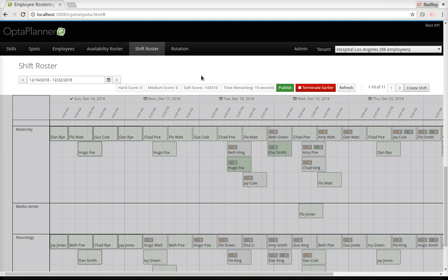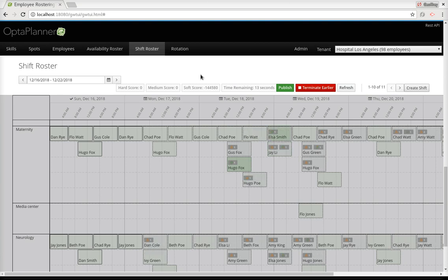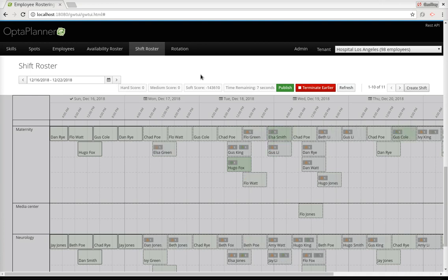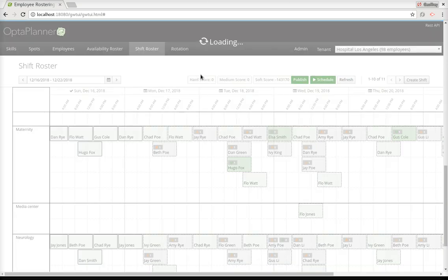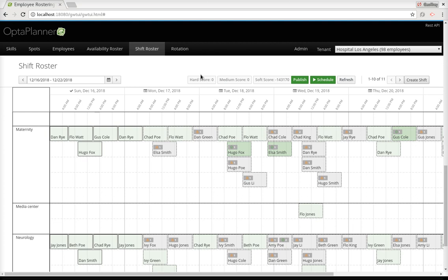You're probably wondering what those hard, medium, and soft constraints are. The medium ones are quite simple — that's the number of unassigned shifts, so all shifts are assigned, which is exactly what we want. The hard constraints are more important: making sure we don't assign two people at the same spot at the same time, or even assign the same employee to different spots at the same time — each employee should have only one shift at a time. We also have the skill constraint: Flo Jones is assigned to the media center, which is good because he's the only one who has the skill to do that job.